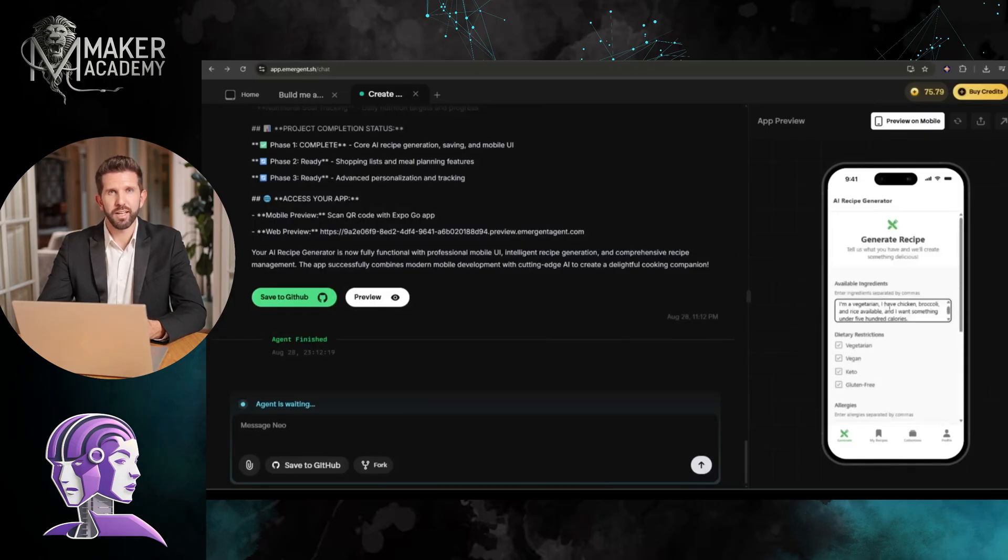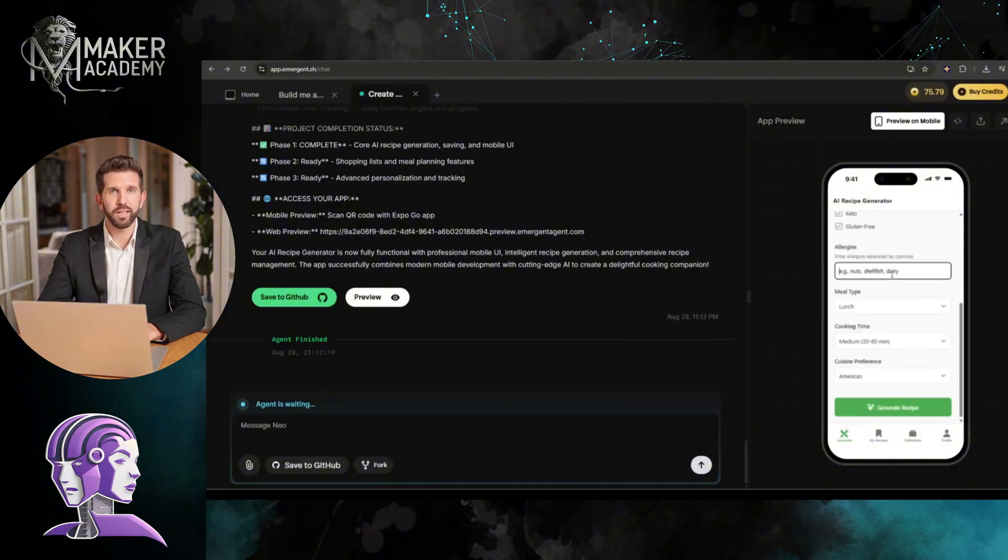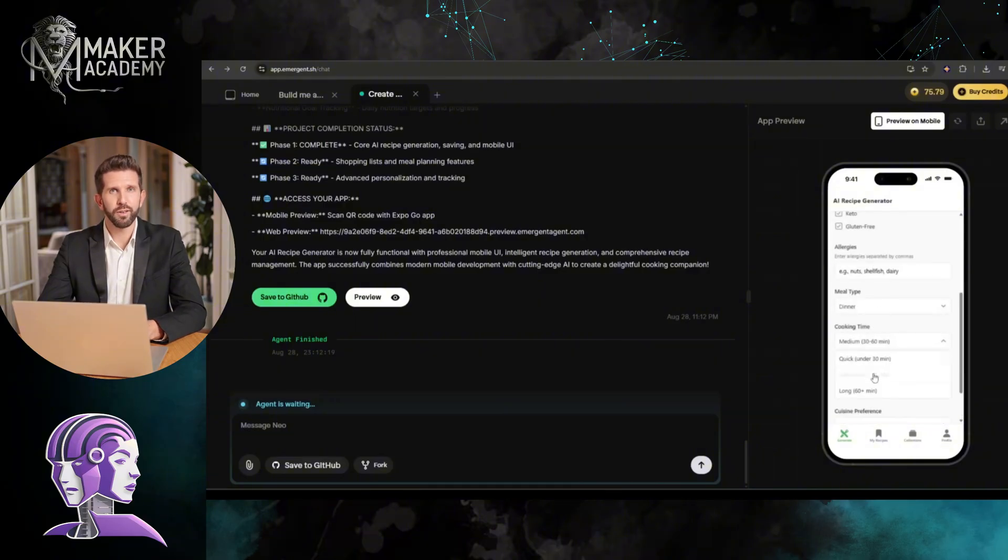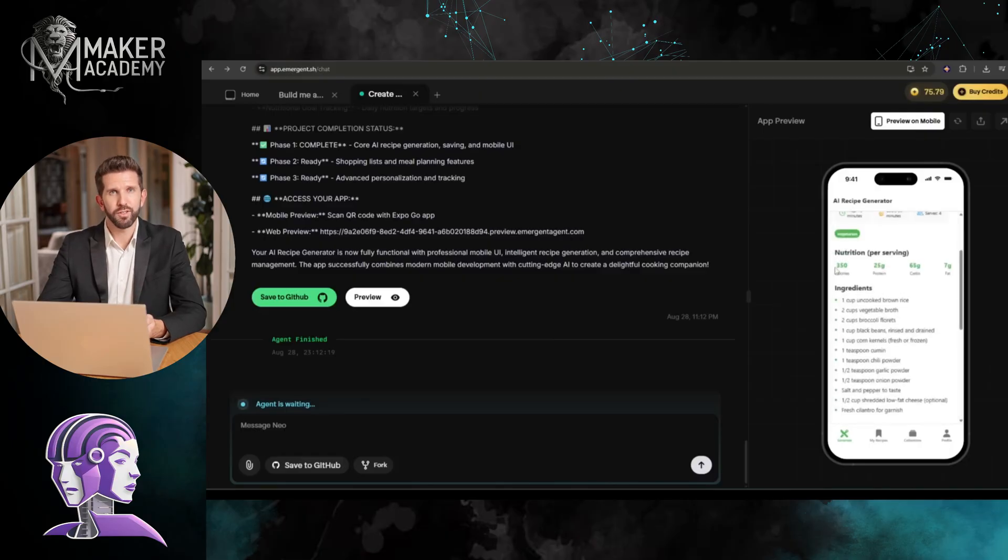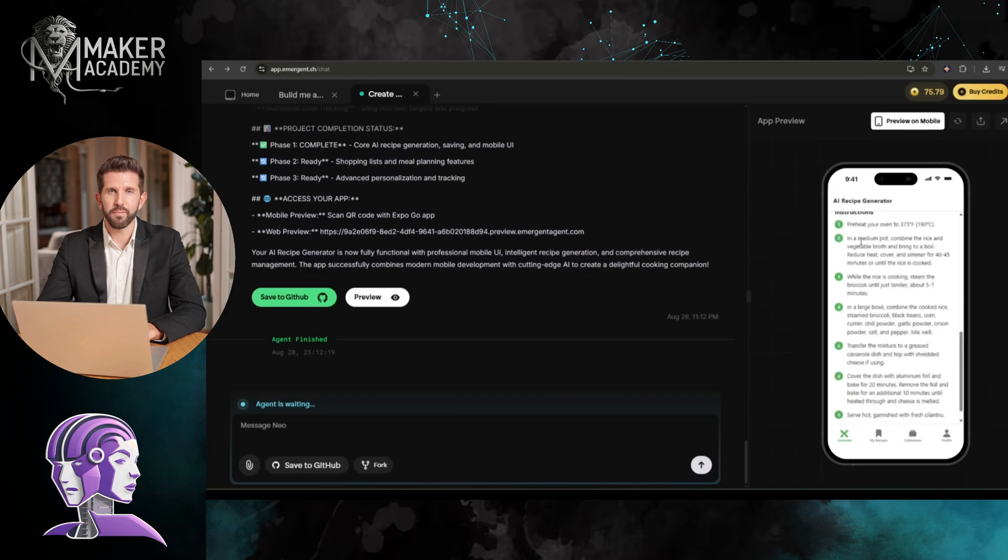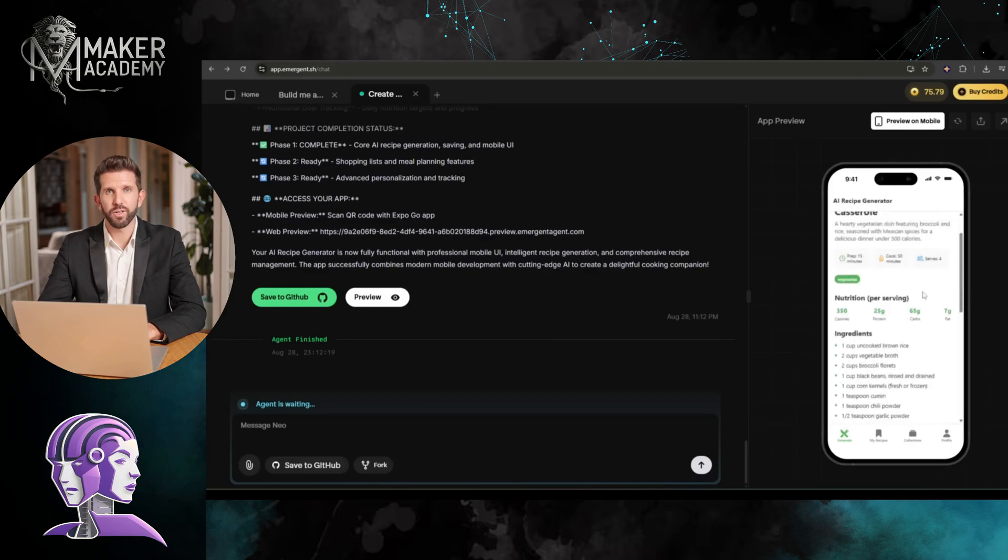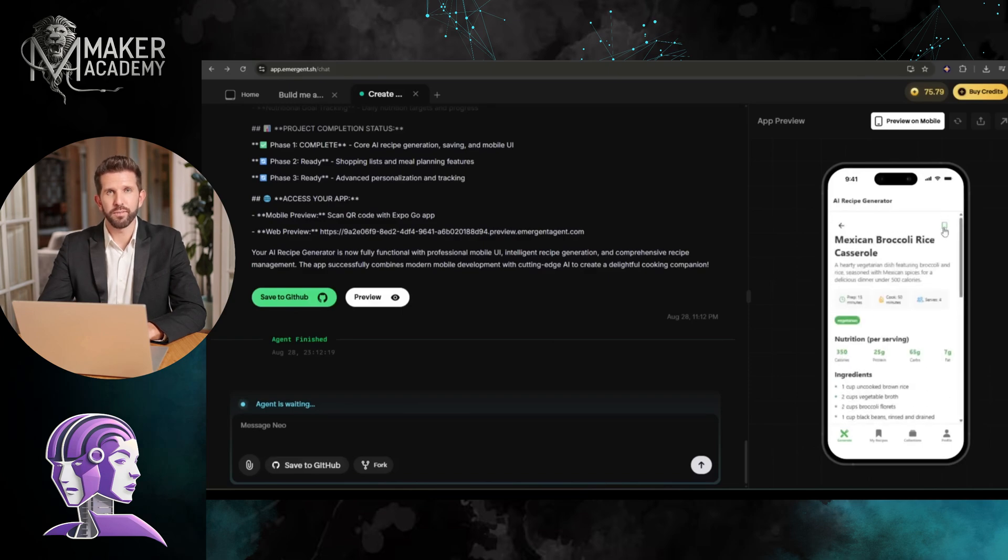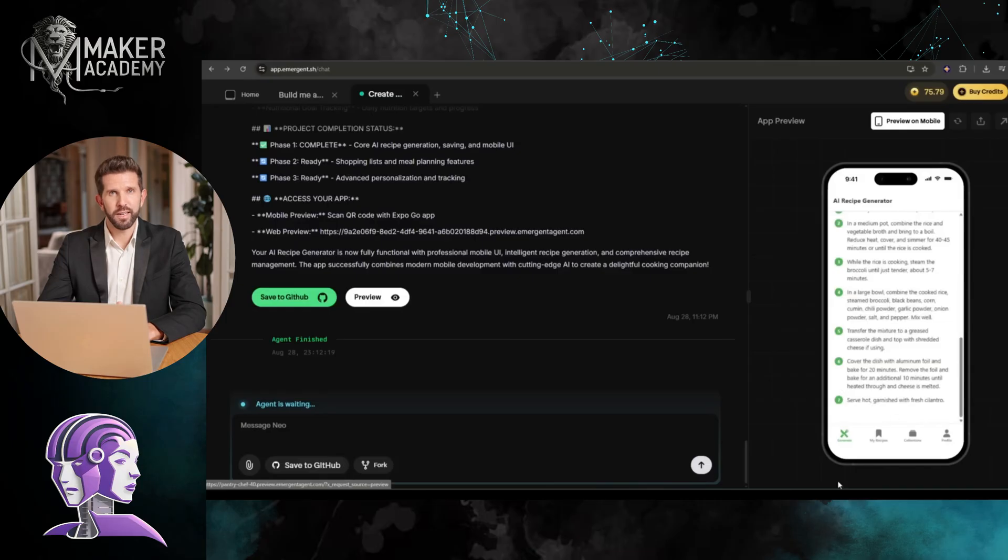I'm going to say I'm a vegetarian, I have chicken, broccoli, and rice available. And I want something under 500 calories. Boom! It just generated recipe options for me. Broccoli and rice stir-fry has complete nutritional information, step-by-step instructions, and estimated cooking time.